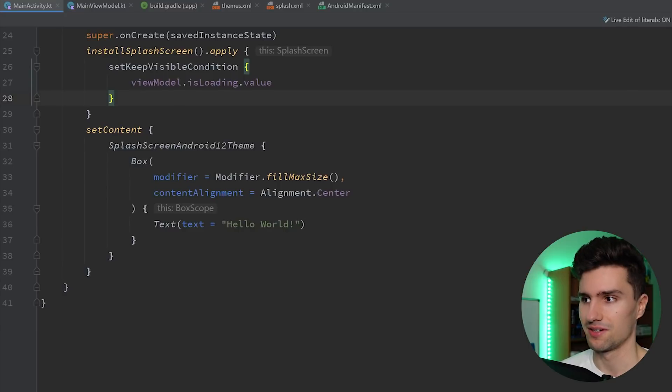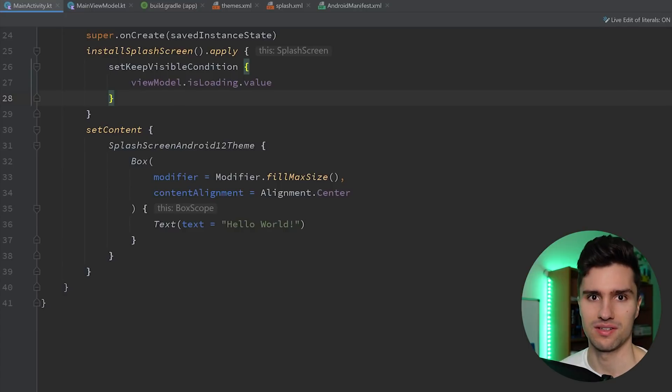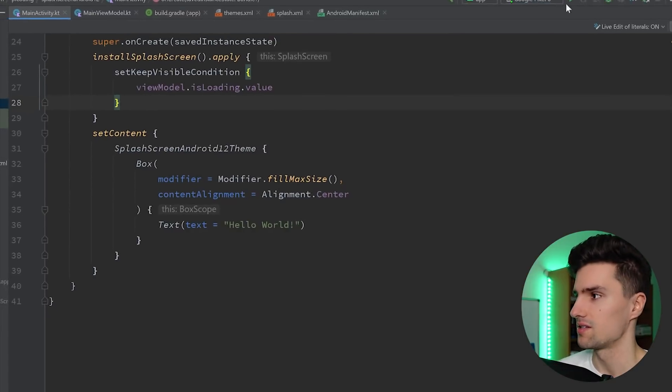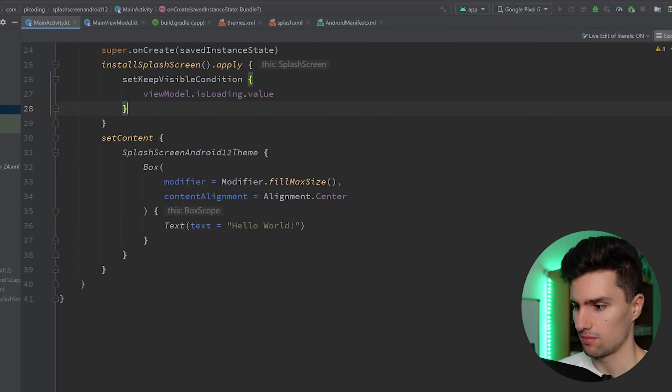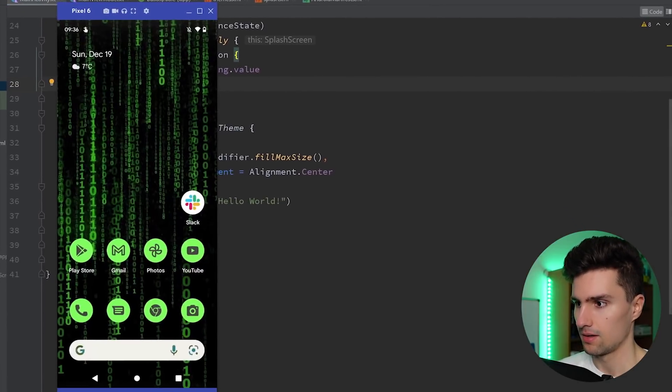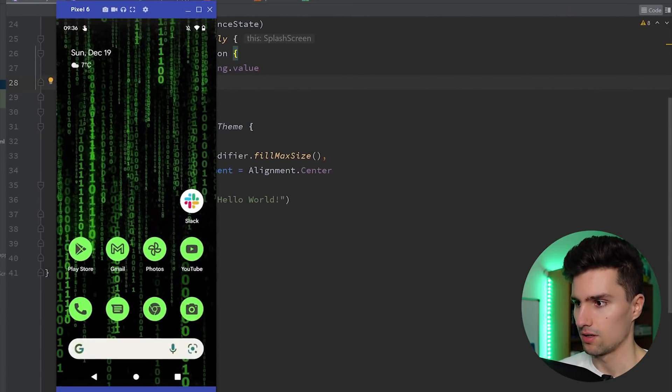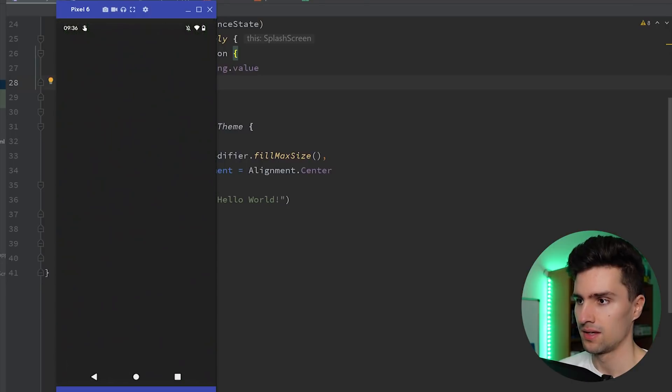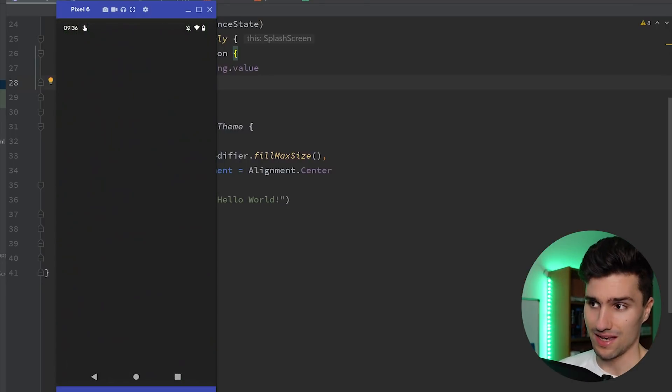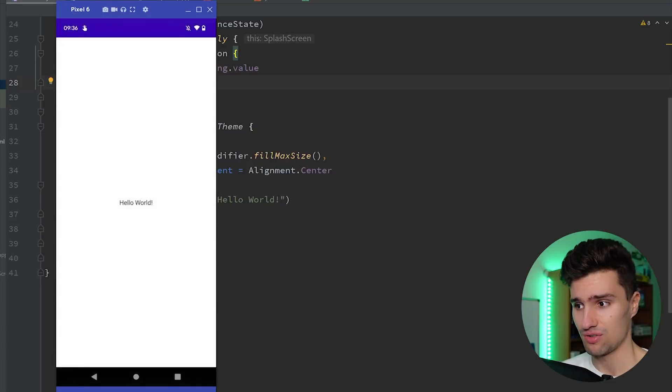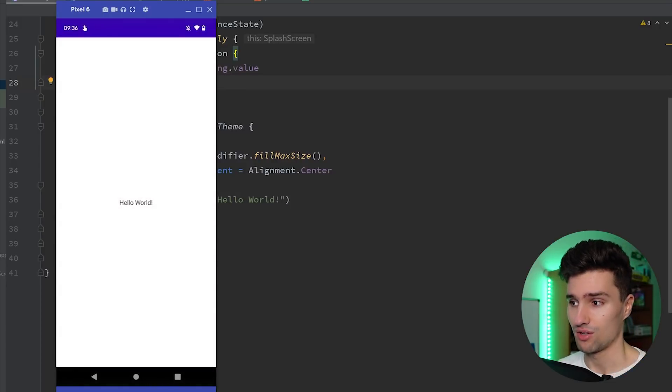But that is actually everything we need to do to make this splash screen work on pretty much all Android versions, like at least down to 26 or so I tested it, but it should also work down to 21. So let's launch this on my Pixel device. I will check this here and let's see how this works.